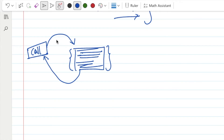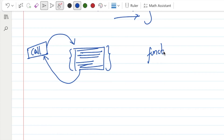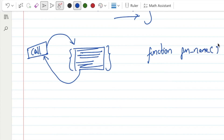If you call the function, you can use a return value from it.